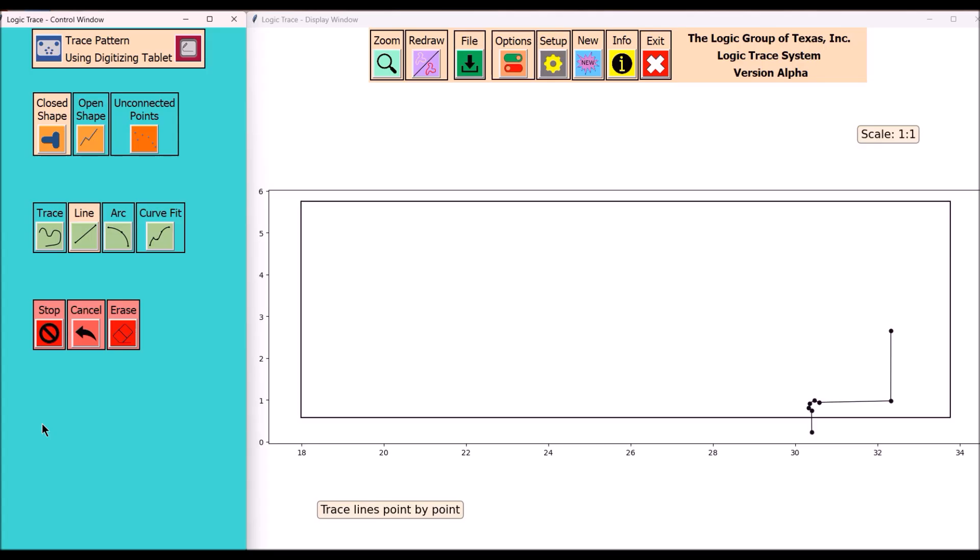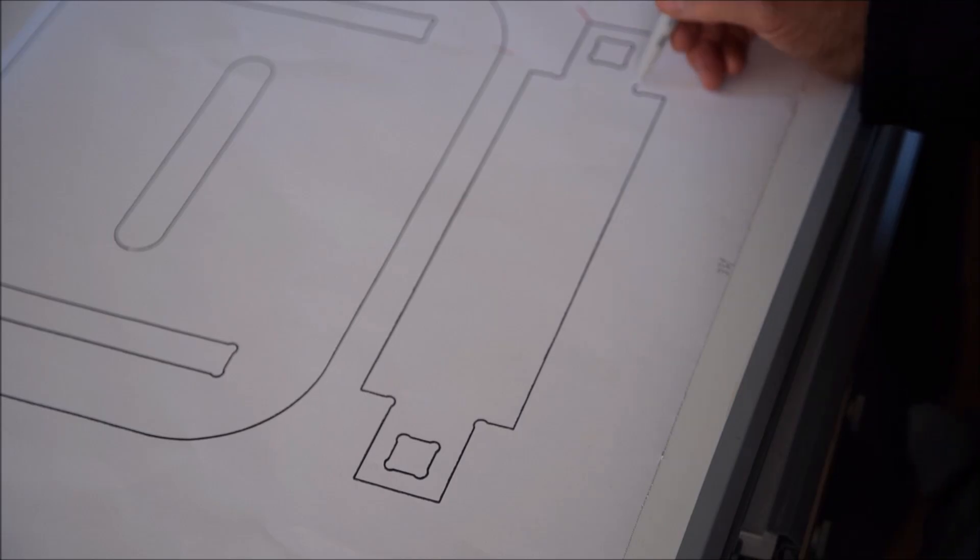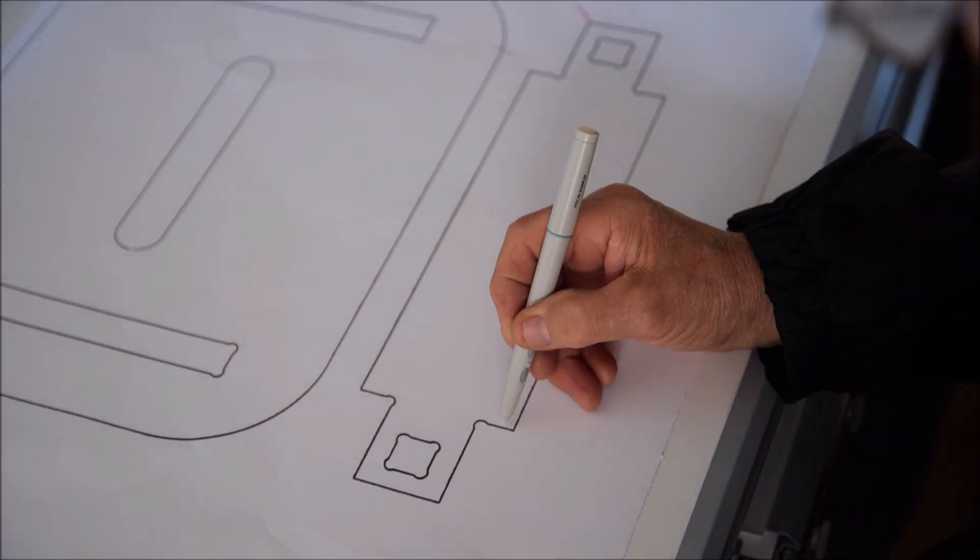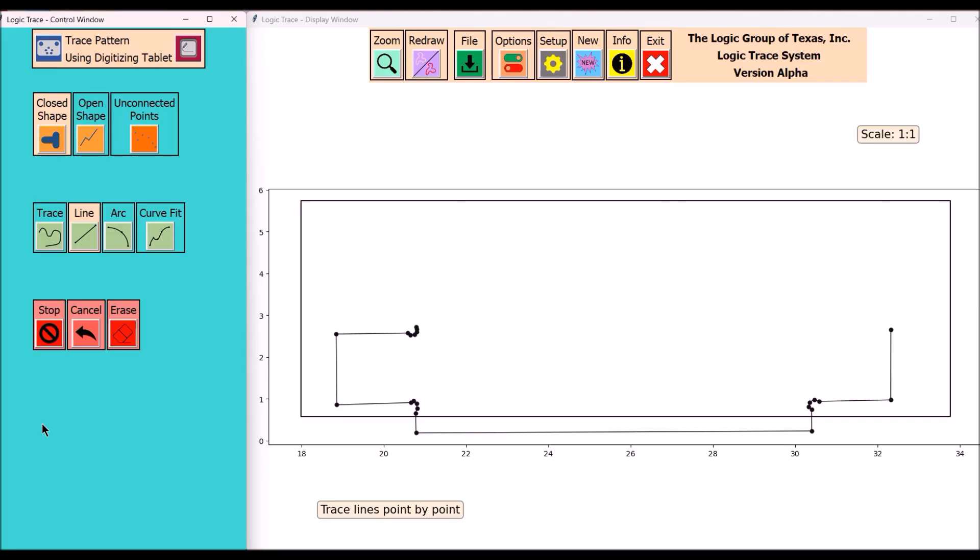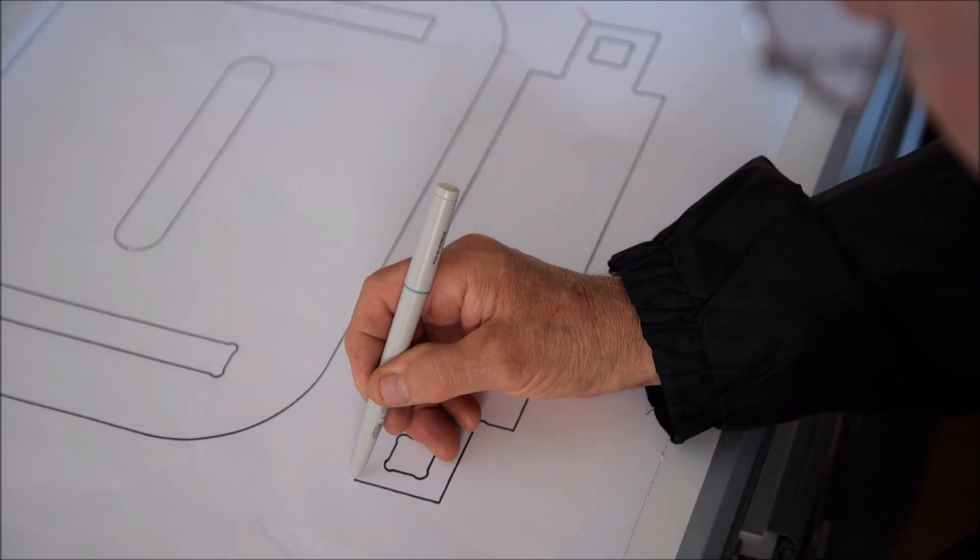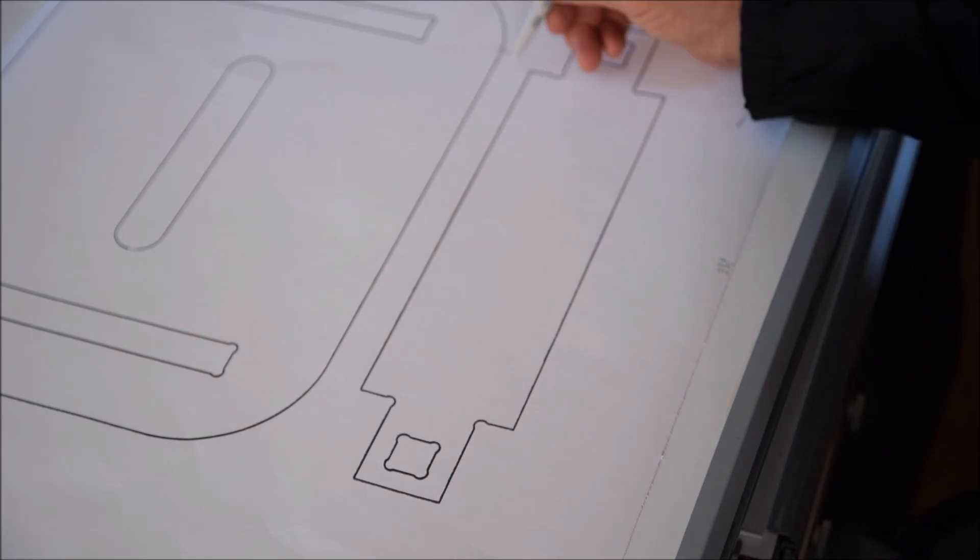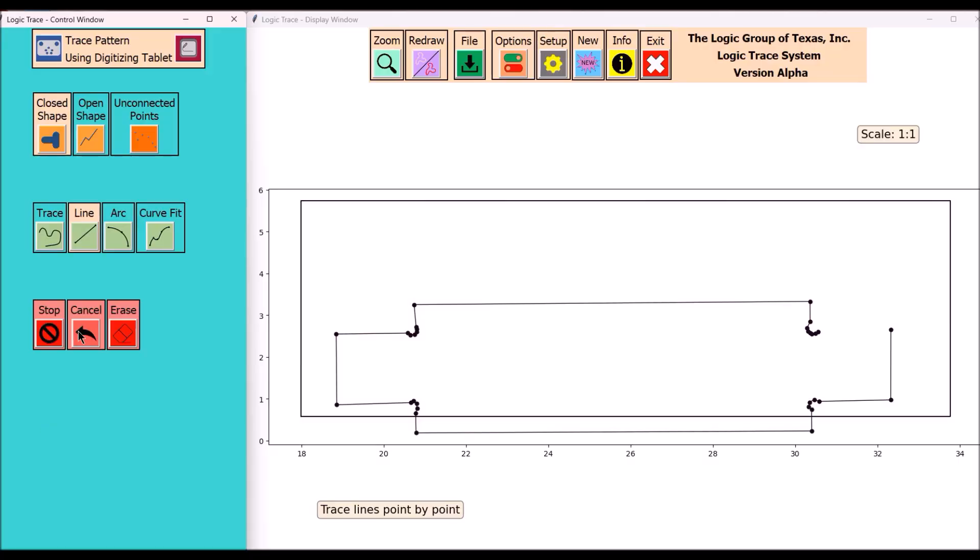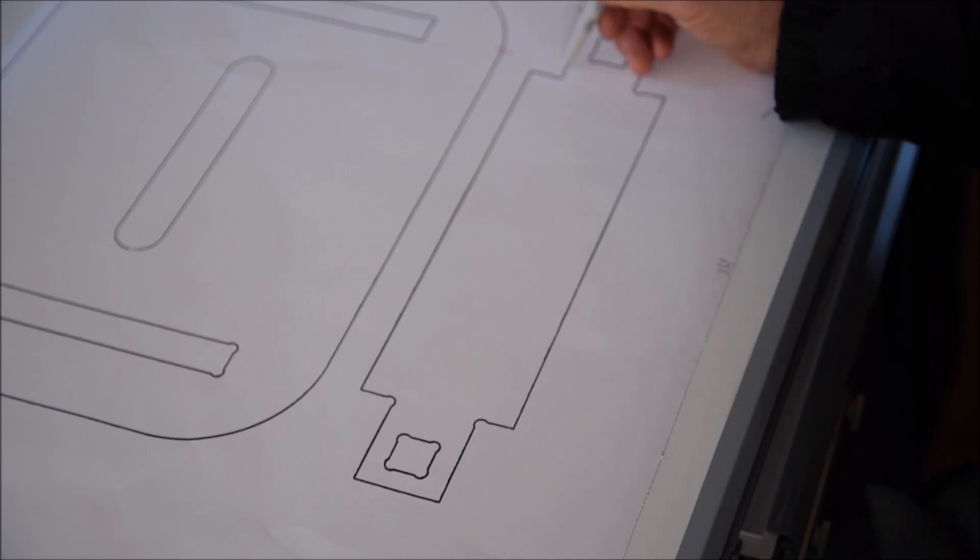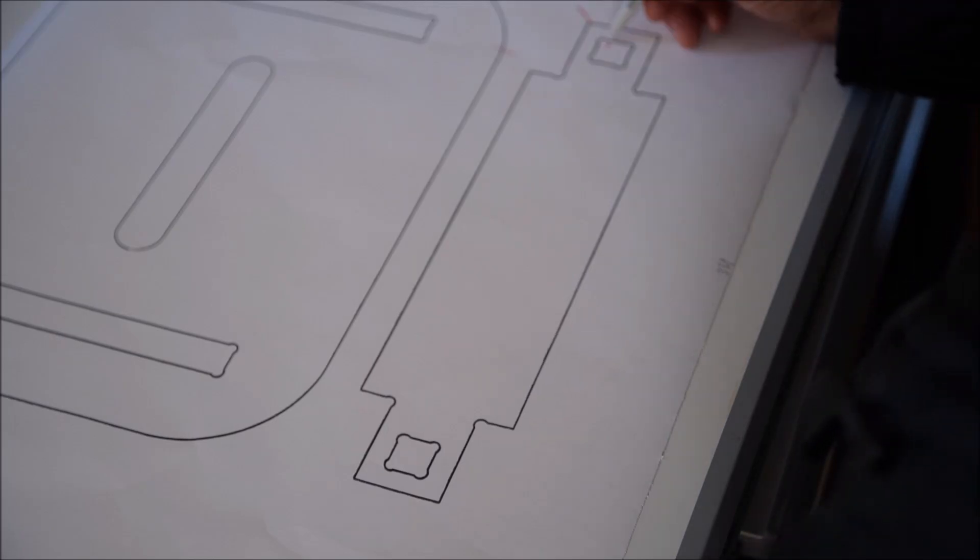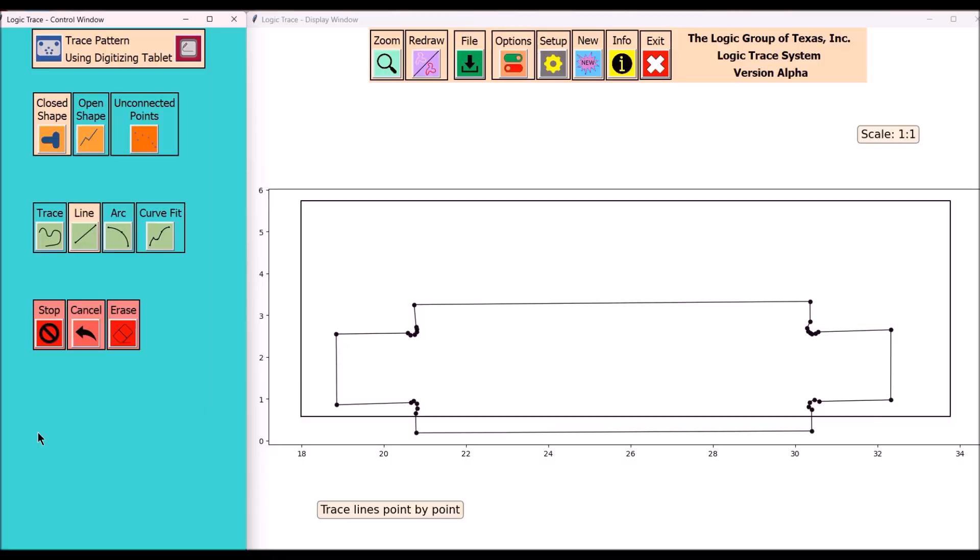Again I'll be using the line command, tracing out that cross piece under the stool, and you'll notice that I'm tracing out those fillets. So when the CNC machine cuts these there'll be a little bit of relief there so that part will fit nice and tight.